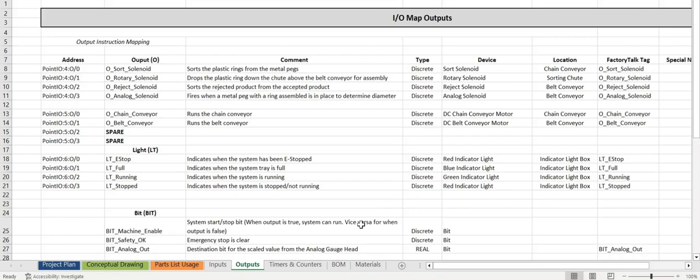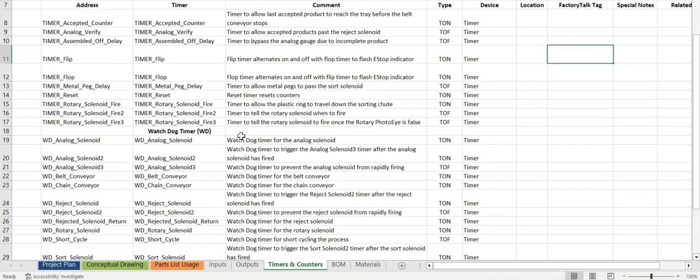Now we'll move on to the timers and counters. As you can see here, we have quite a bit of timers, our watchdog timers as well, and our counters for the products.